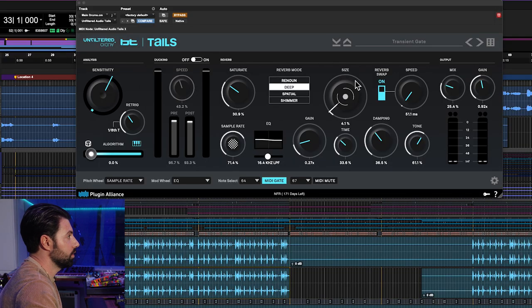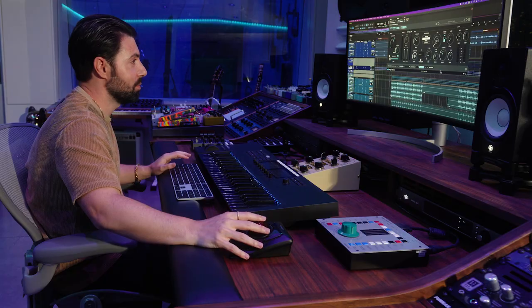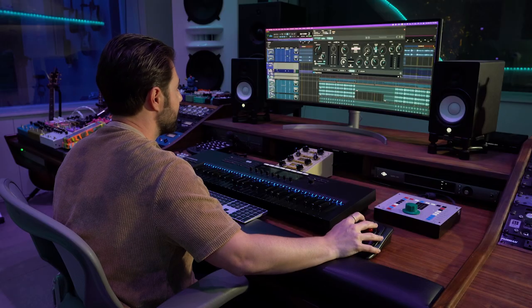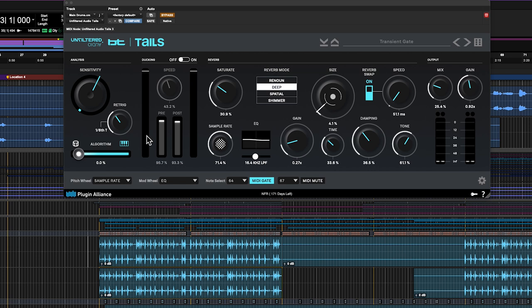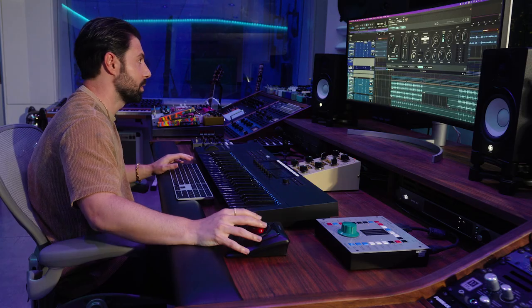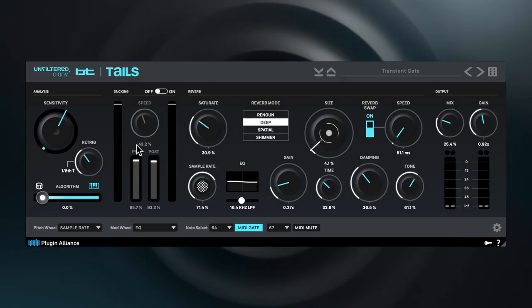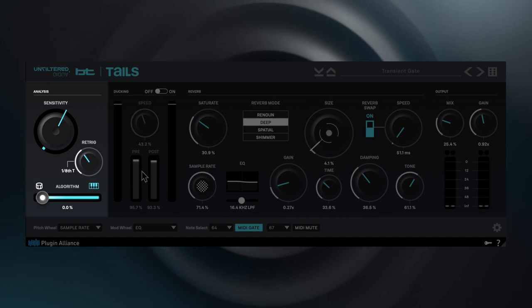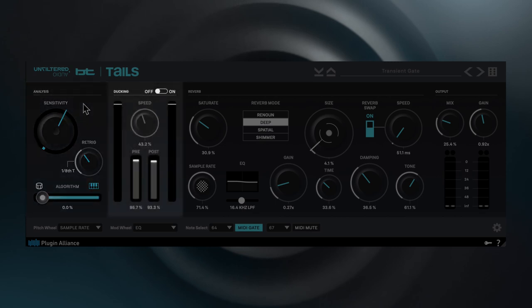So this is Unfiltered Audio's new plugin, Tails. It's essentially a reverb, but way more creative than any reverb you've probably seen before. It's very creative and inspiring, yet it's got a very simple interface. This plugin has an algorithm section — basically how this reverb reacts to transients — and it also has a very unique and interesting ducking section, so you can do a whole side chain just within the plugin.